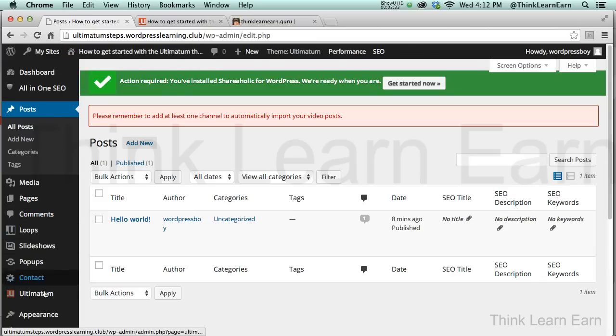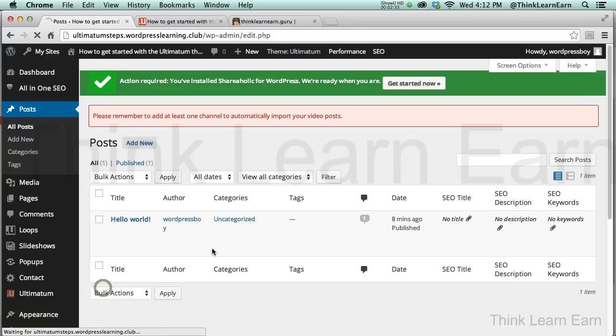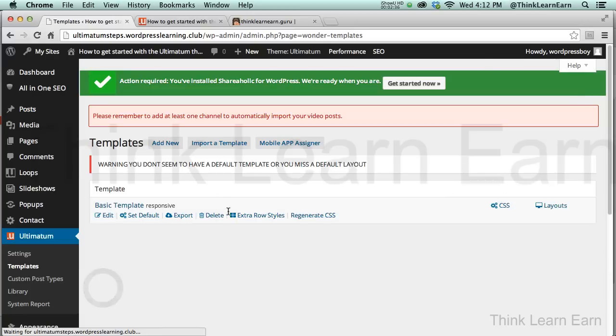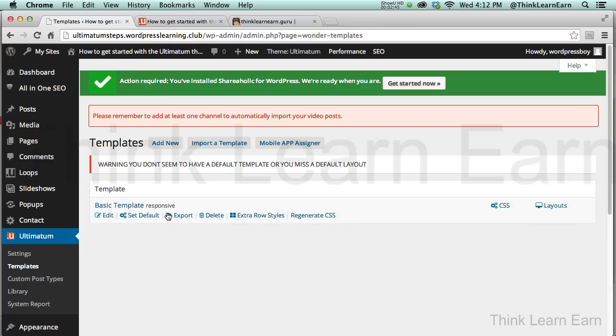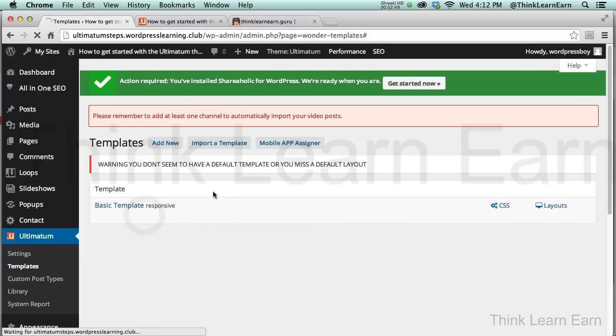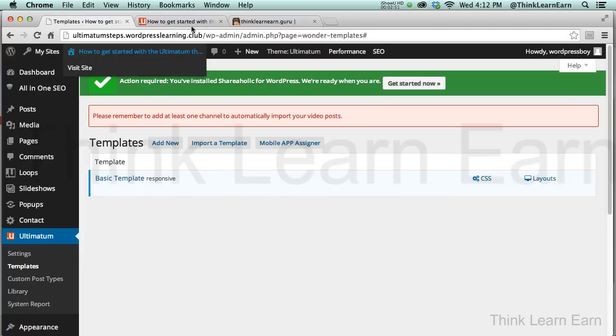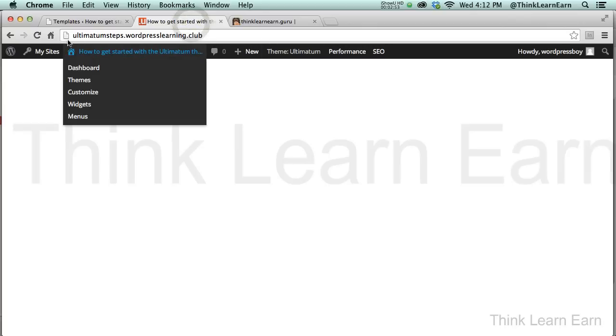Part of the reason you can't see anything is because you're not using the theme framework the correct way. So the first thing we need to do is go to Ultimatum Templates. Now I already have a template, but the template is not set up by default. In fact, it's telling you right here you have a template but you don't have a default layout or default template. So what I need to do is come down here and set this as my default template.